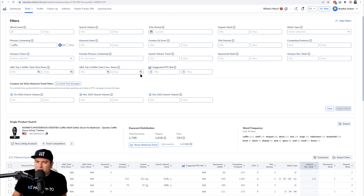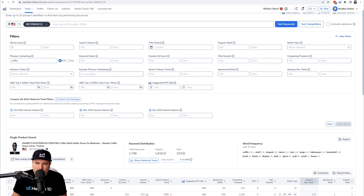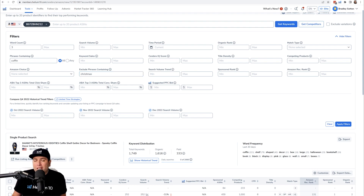Let's say it's after Christmas and I don't want any Christmas keywords — I can use 'Exclude Phrases Containing' and put 'christmas' there. Or maybe there's a keyword in your niche that is forbidden, like a drug-related keyword, that shows up in Helium 10 because people search for it but you don't want it in your listing. You can put that into 'Exclude Phrases Containing' to help with your filtering.